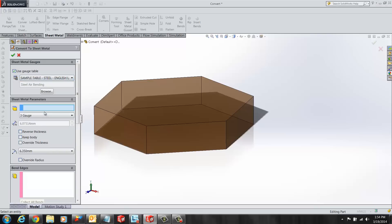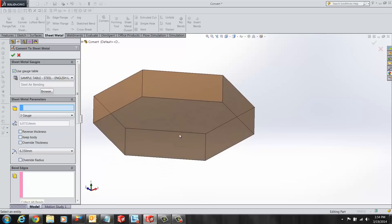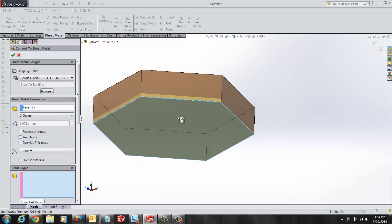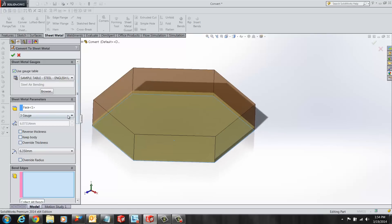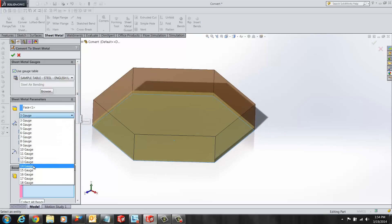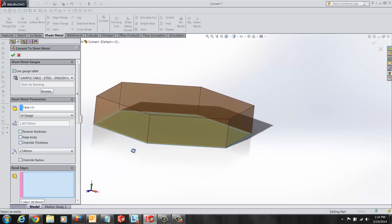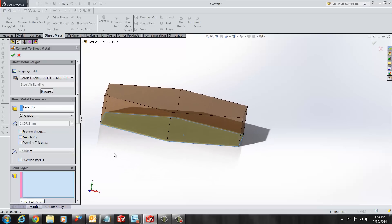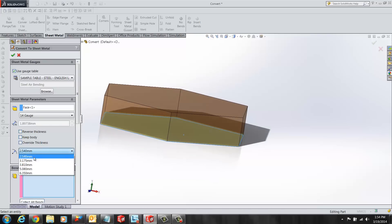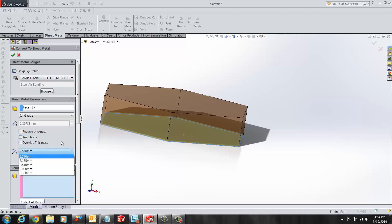The first parameter SOLIDWORKS needs is a fixed surface. I've selected the bottom face as a fixed surface and selected 14 gauge as a gauge thickness. This automatically defines a bend radius of 2.54mm. The user also has the option of selecting from the following calculated bend radius.